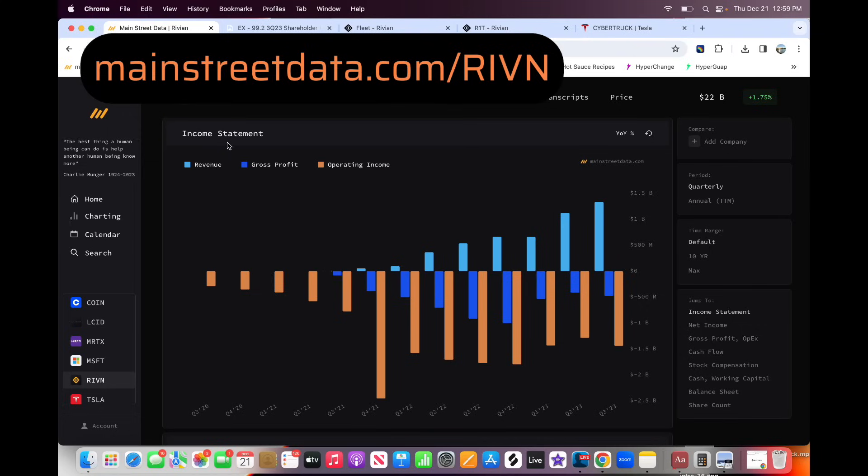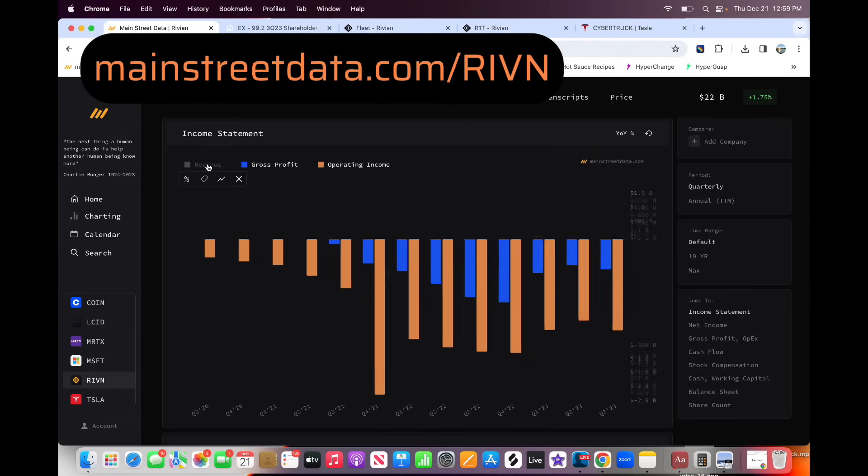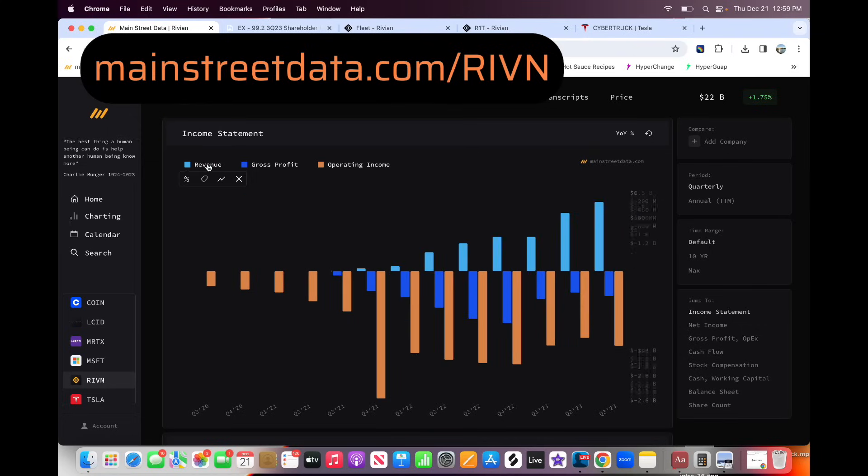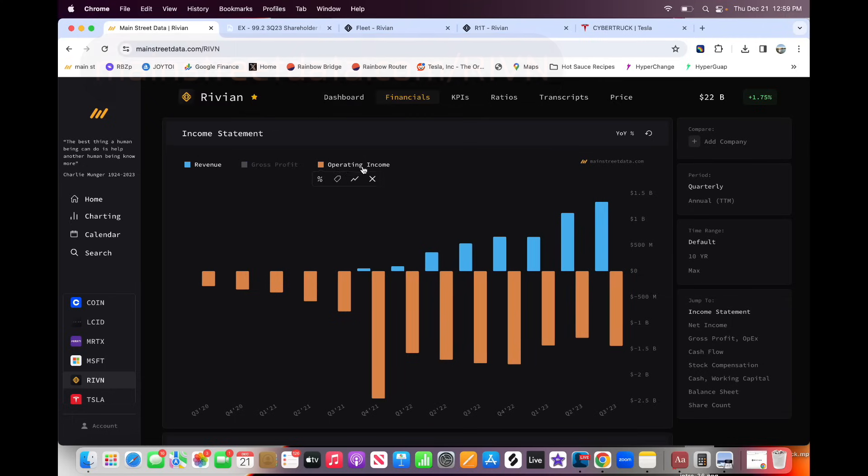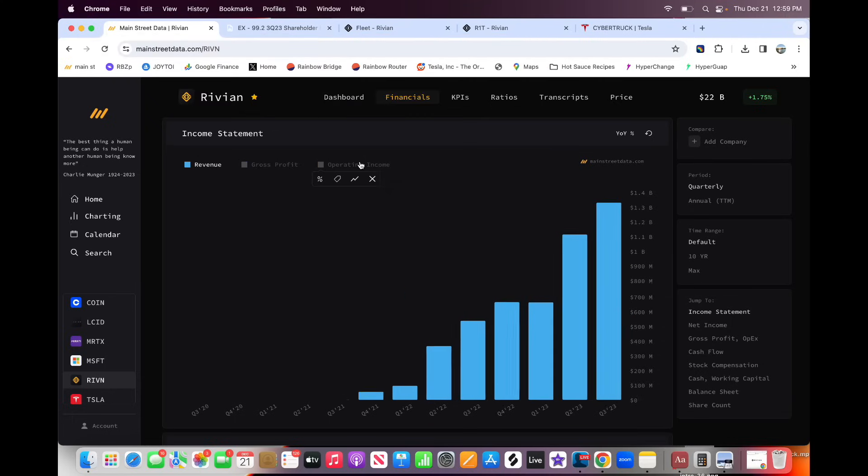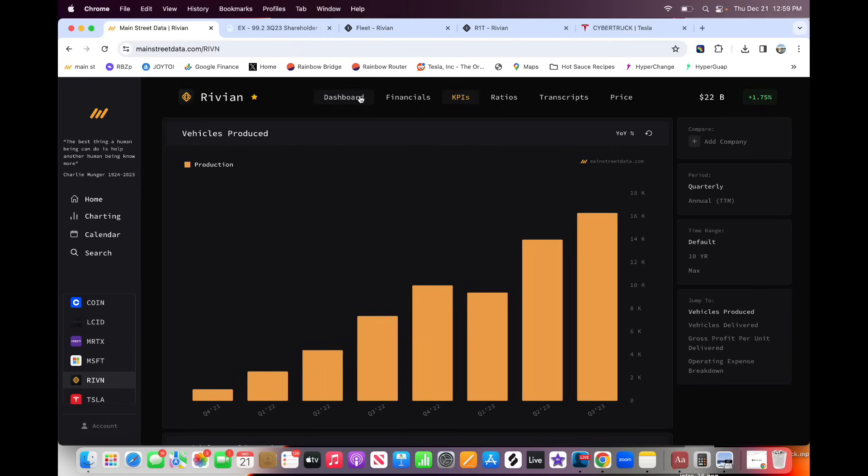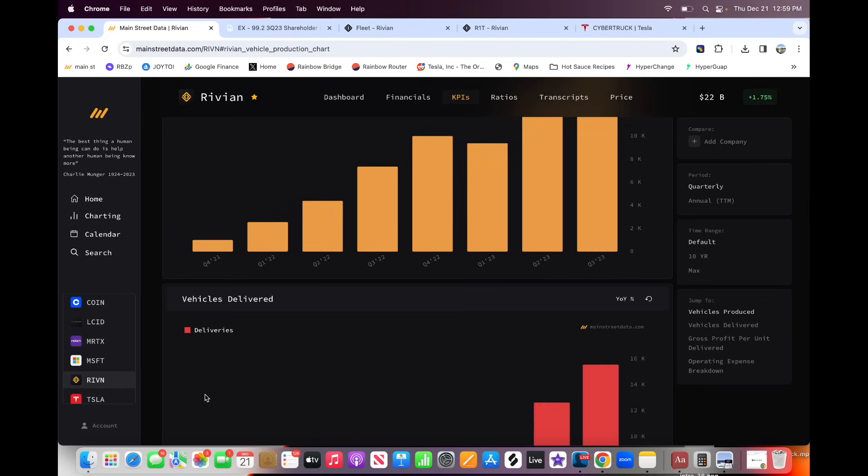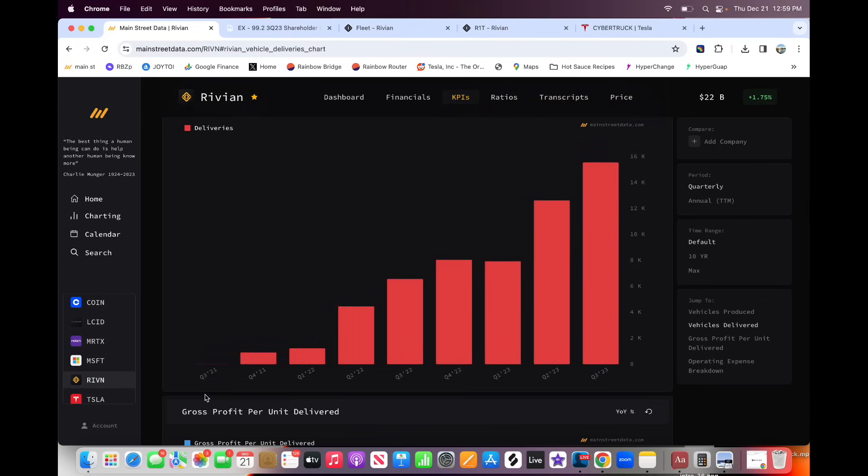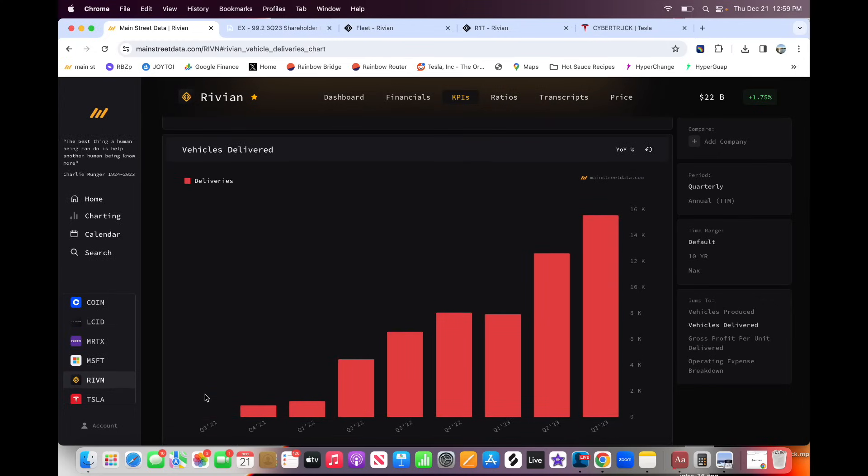I'm using Main Street Data for this. This is sort of like a new version of HyperCharts that I'm actually an investor and advisor in. It's a really cool website, so I would check it out. But anyway, let's take a look at revenue before we get into the profit side. Rivian has scaled very impressively. And actually, maybe before revenue, we'll take a look at production. This is quarterly vehicle production for Rivian. And maybe let's go with deliveries.